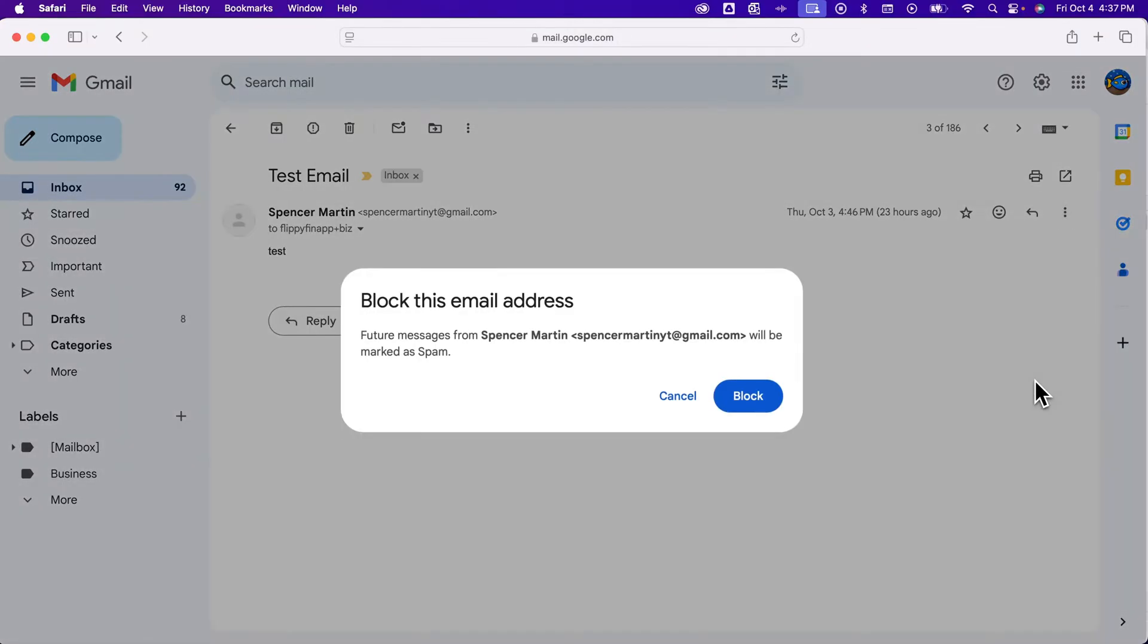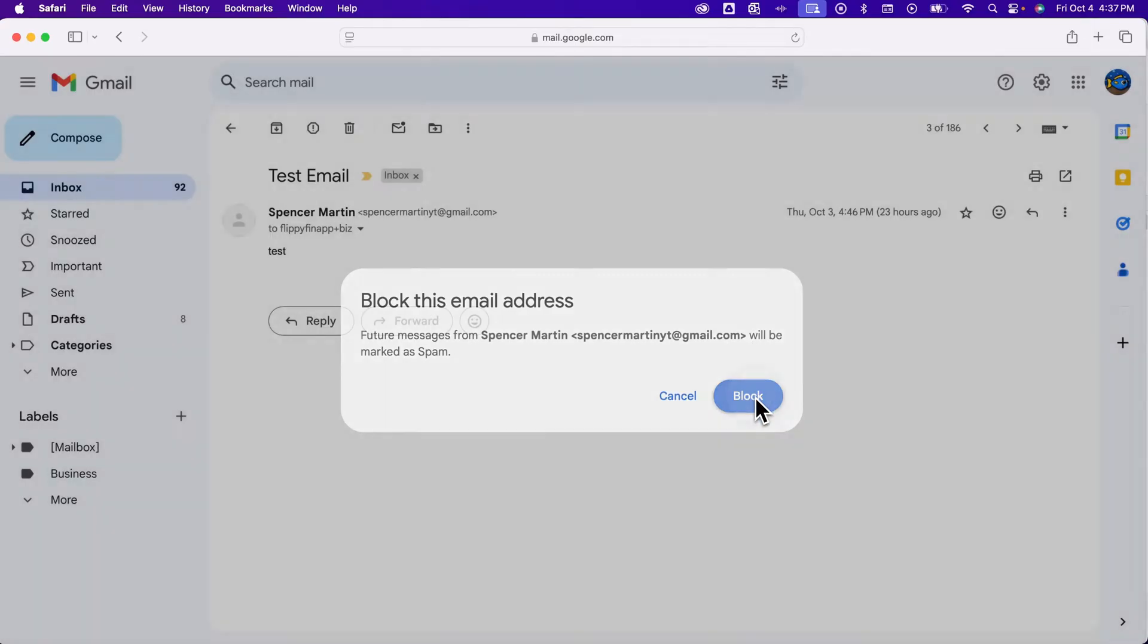So we click that and it says that any future messages from this email will be marked as spam to go straight to the spam folder, and we can block them.